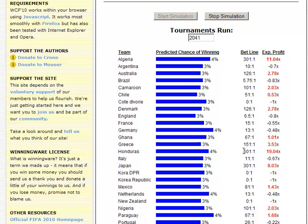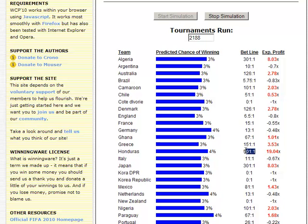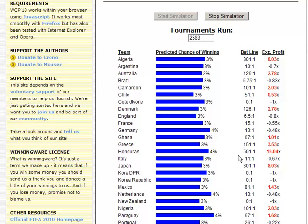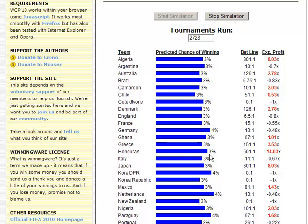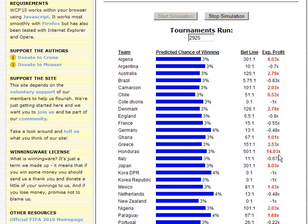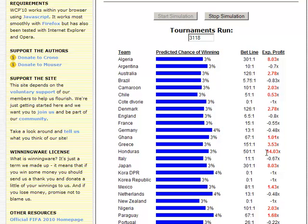Why Honduras? Because the betting odds give Honduras the biggest payoff — they think Honduras is the least likely to win. But the predictor, which remember is using nonsensical expert ratings, says that Honduras is as likely to win as anyone else. So it's suggesting you put your money there — your expected payoff is 14 times what you bet. That's the basic idea. Here's the number of tournaments run, all running within the browser.